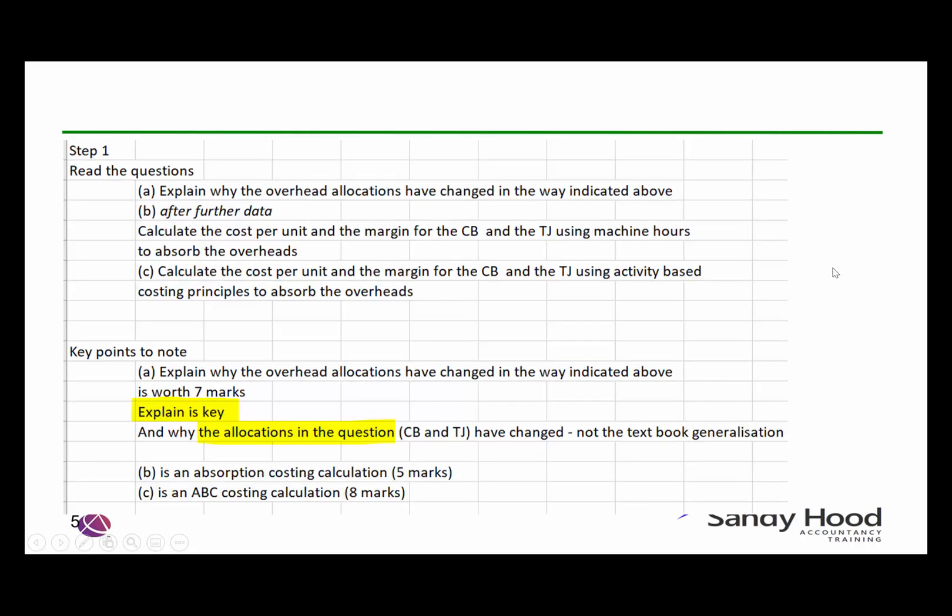A key point to look at here is the word 'explain.' Explain is key here — explain why the overhead allocations have changed. And also note that the allocations are specific to this question, so they're not looking for a textbook generalisation. They want something quite specific to products CB and TJ.